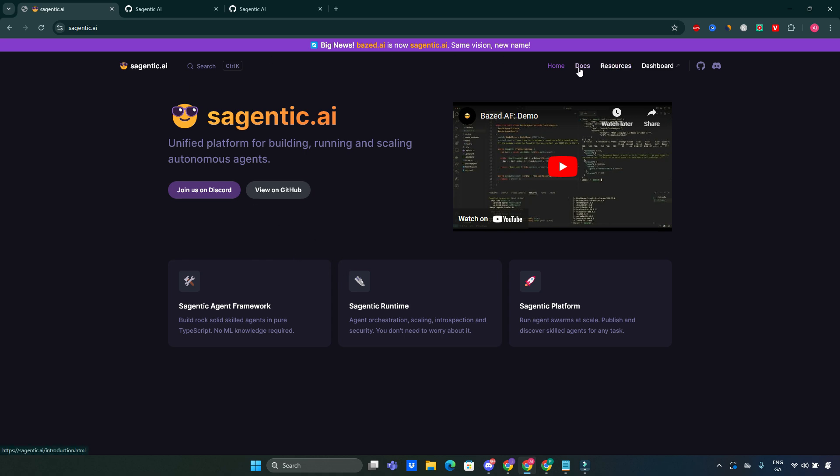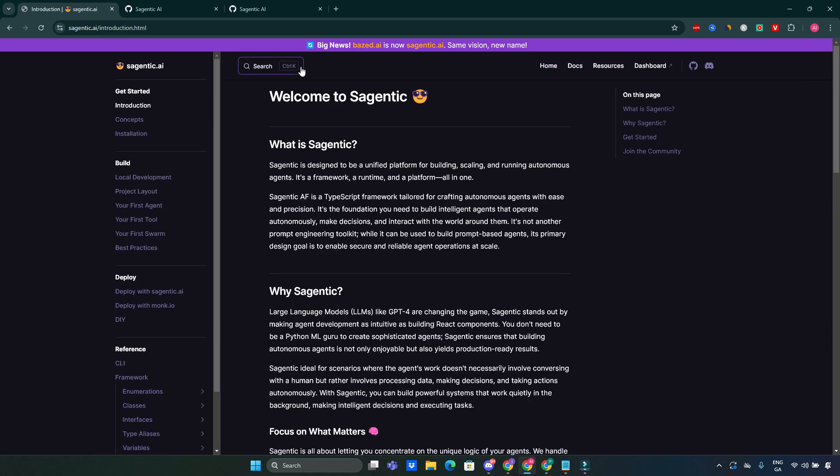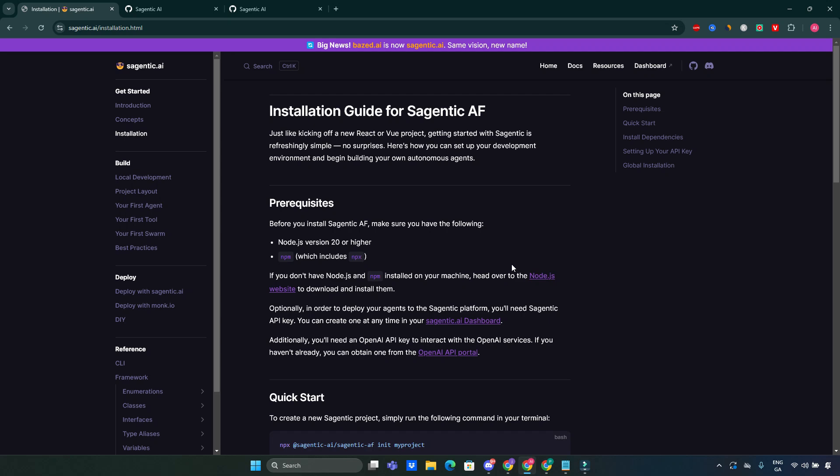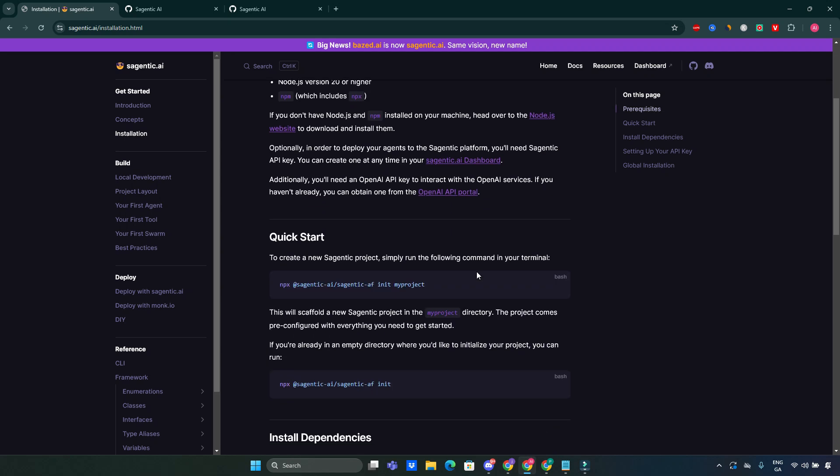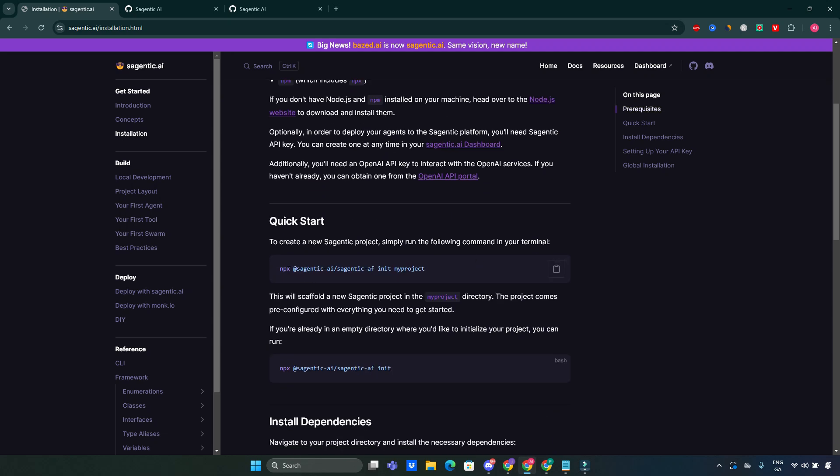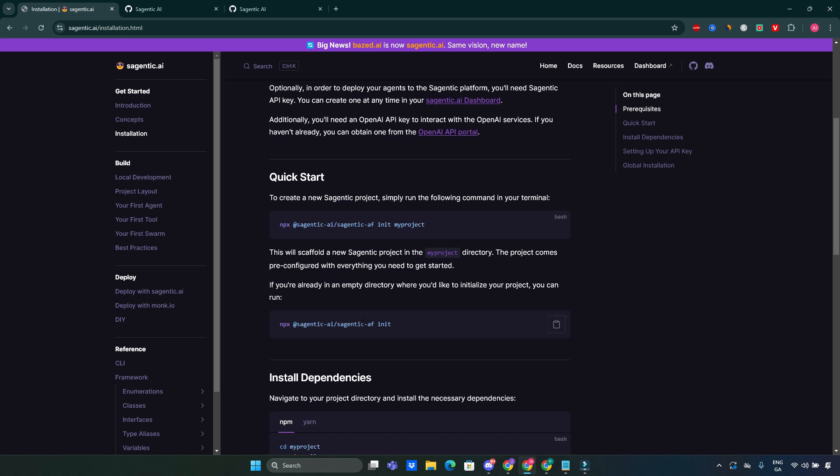Now let's go quickly into the documentation. I think starting with Sagentic is straightforward. To create a new project, just run this command here. I'm going to leave the link here in the description of this video so you can have a look into the documentation yourself. This initializes a fresh Sagentic AI agent framework project in a directory named the way you like it. After that, you install the necessary dependencies using either Yarn or npm install.